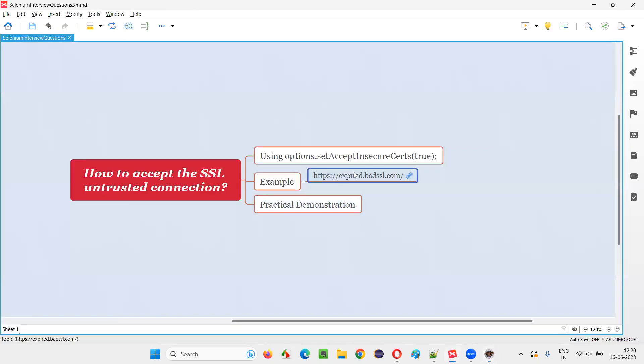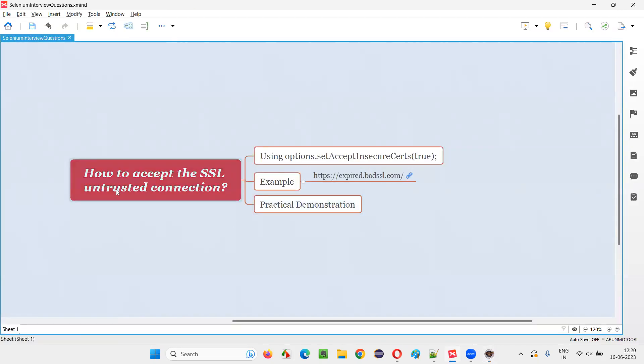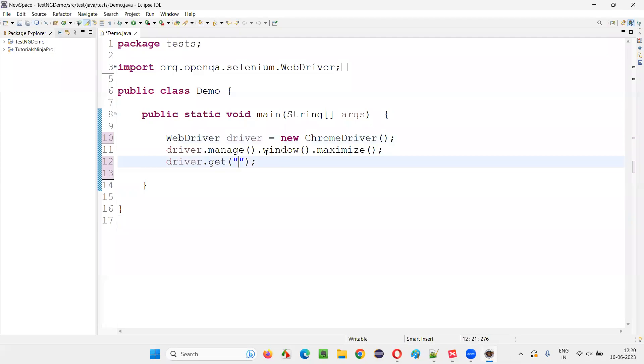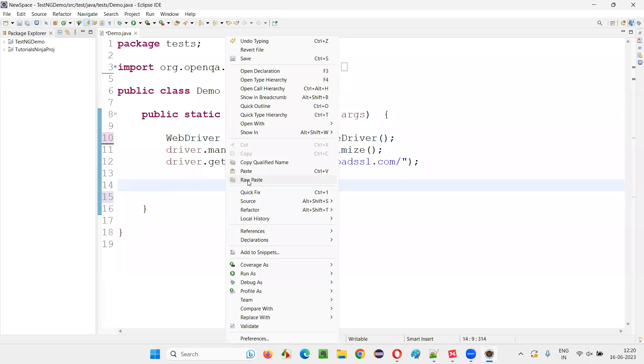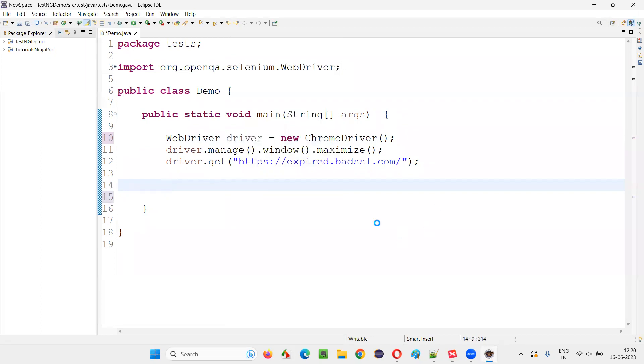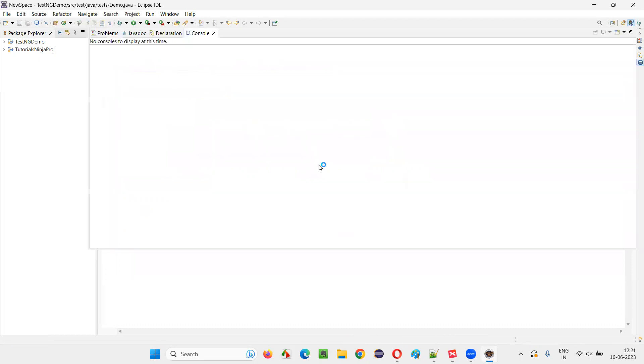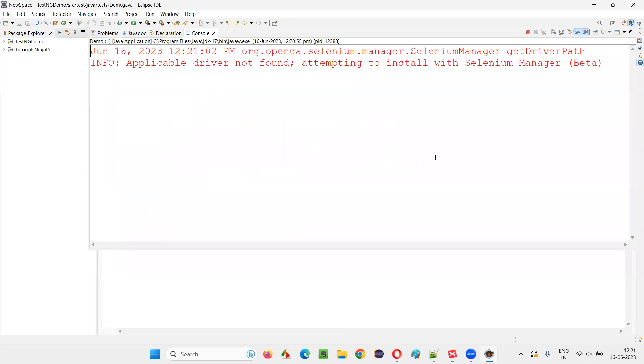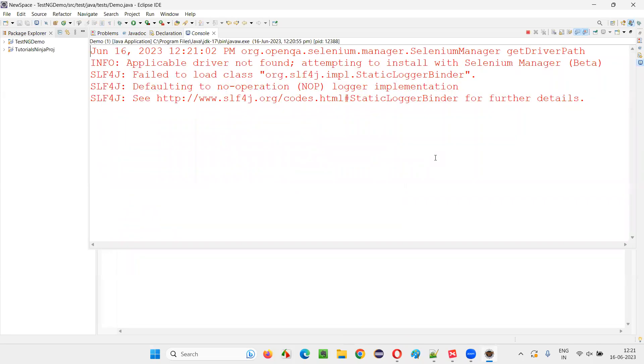I'll open the application URL for which the SSL untrusted connection is available. So, simply paste this URL here. And if I run this code, you will see that you will get that untrusted SSL certificate errors on the web page. You will not get the application page. Rather, you will be stopped from viewing the application page saying that the SSL certificate got expired.